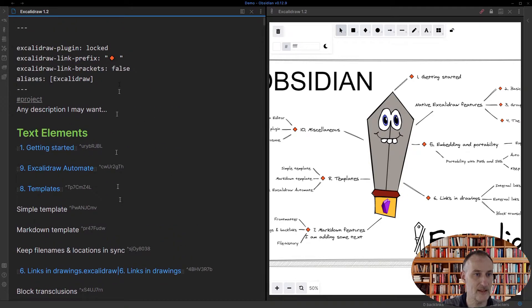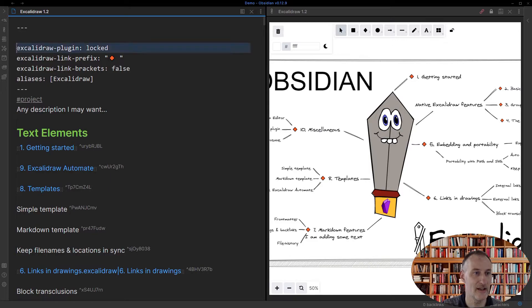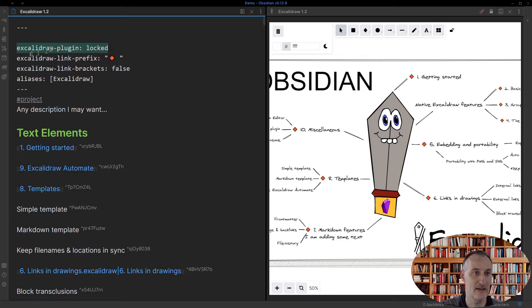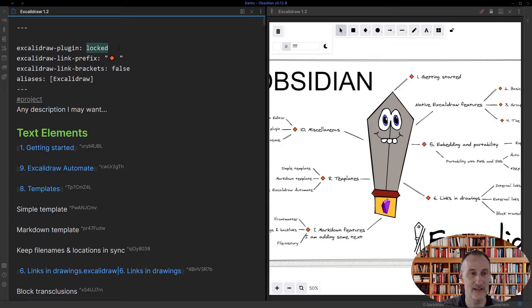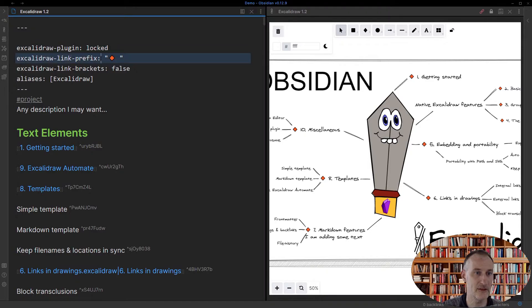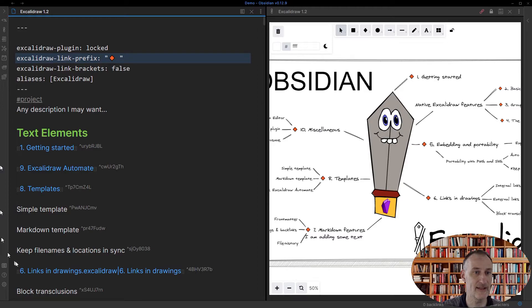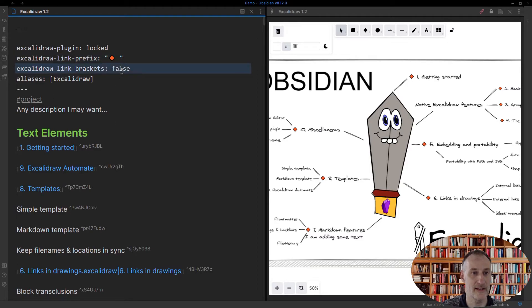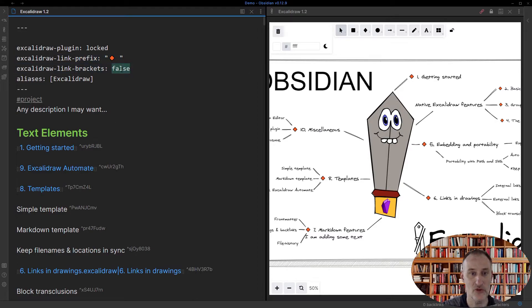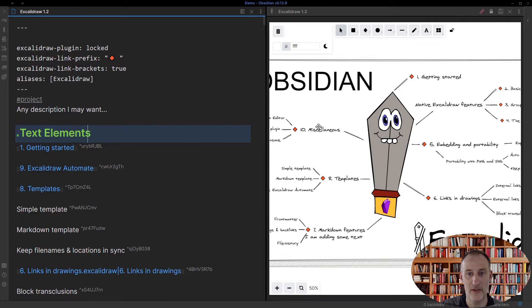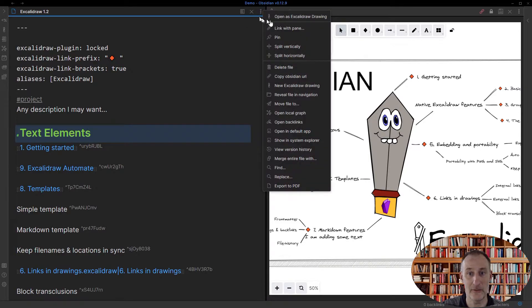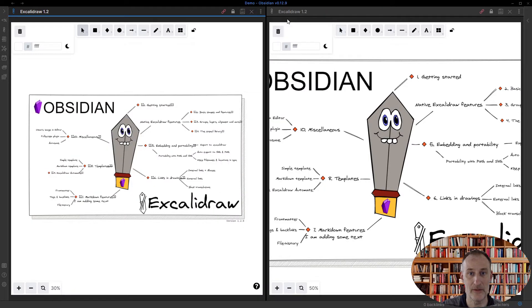Now the other bit I want to show you is this is a mandatory key. So Excalidraw plugin, you must have that key in the frontmatter of an Excalidraw drawing. However, these other two keys, Excalidraw link prefix and link brackets, are optional. And I can, for example, change this to true. And if I change the frontmatter key to true, then indeed, when I re-render the picture, then you can see that here.